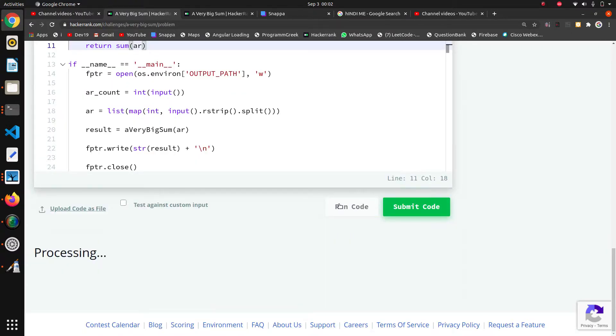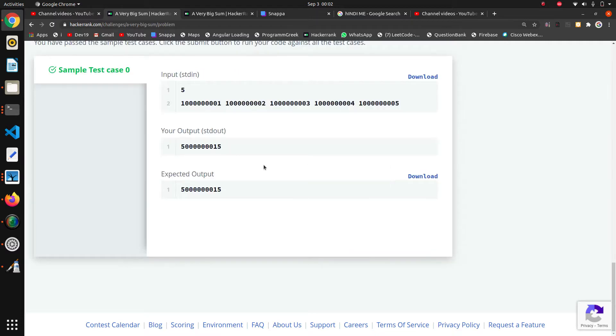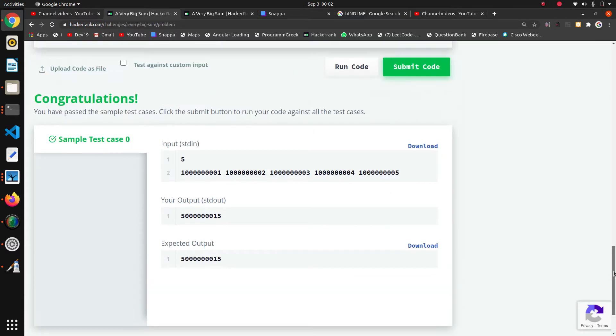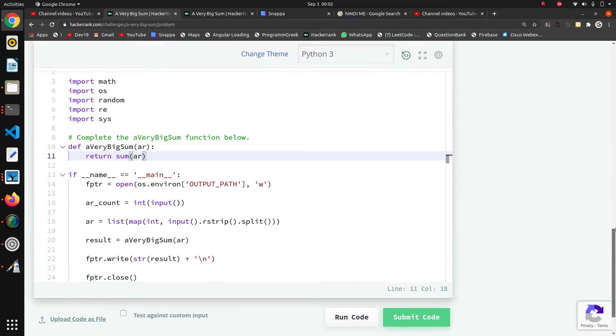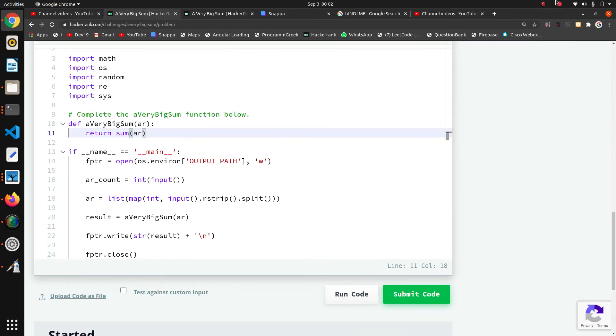I am running the code again. So that was the thing. Thank you guys.